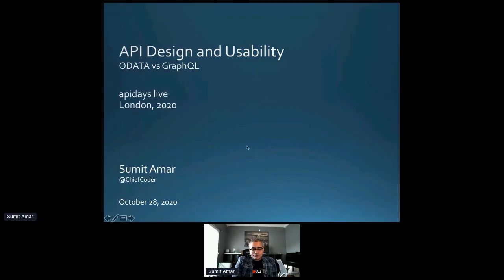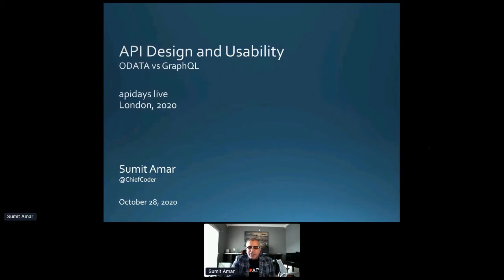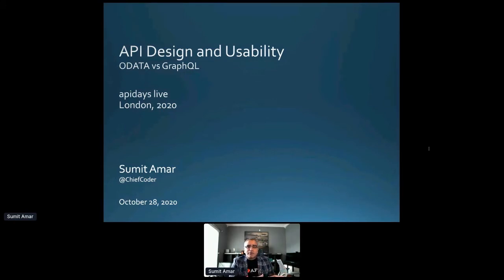Thank you, everybody, for joining this talk. I appreciate it. It's the evening time over there in Europe, and I'm saying hello from Austin, Texas, where I'm based out of. This talk is going to cover some of the API design and usability concerns, as well as compare the OData Open Data Framework with GraphQL for some of the data retrieval scenarios.